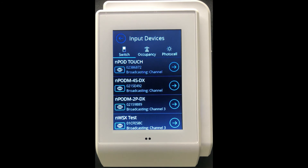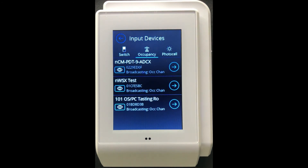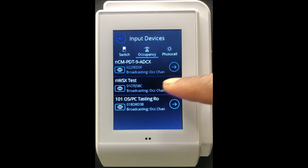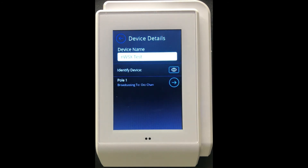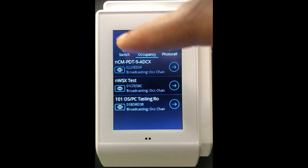If you want to modify the occupancy sensor portion of this NWSX, you would navigate to the Input Devices list and look under the NWSX in the occupancy section. From there you again have the ability to identify the NWSX, and you can configure whichever occupancy channel it is that the NWSX is going to be broadcasting to.